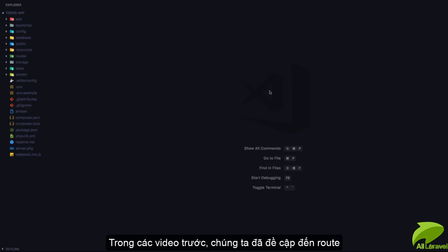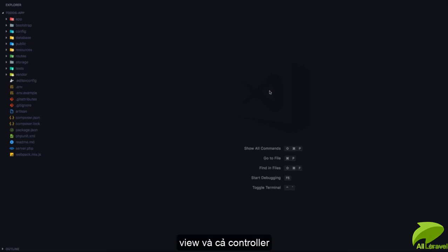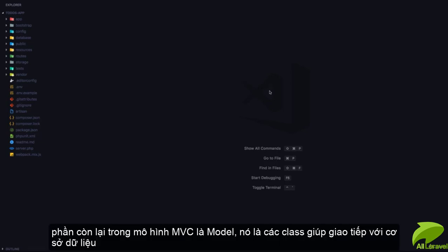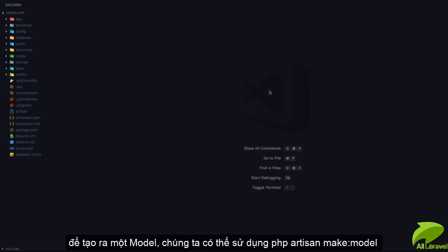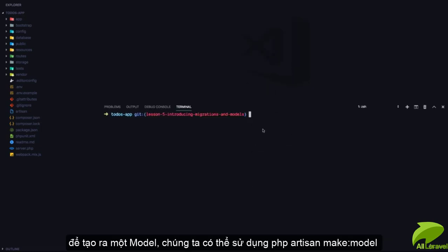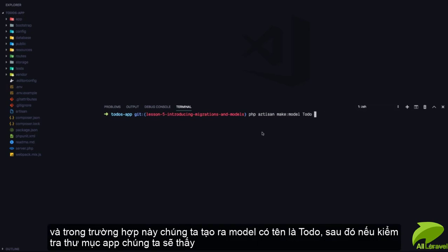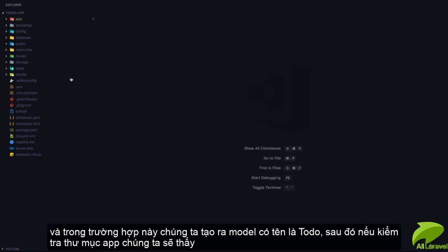We've talked about routes, views, and controllers. What's left in the MVC is the model. A model is a class that helps us communicate with the database. To create a model in Laravel you can use Artisan: php artisan make:model, and in this case we're going to create a model called Todo.